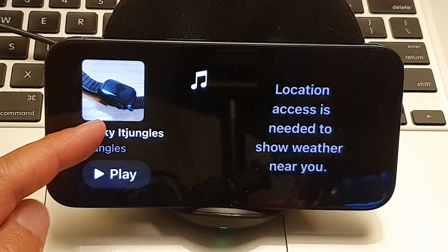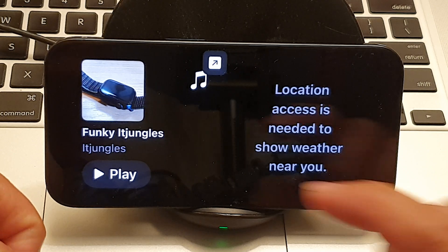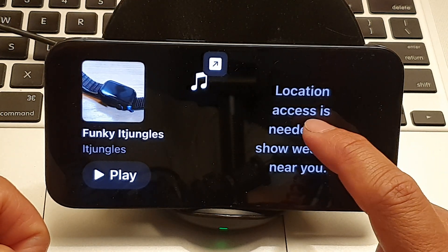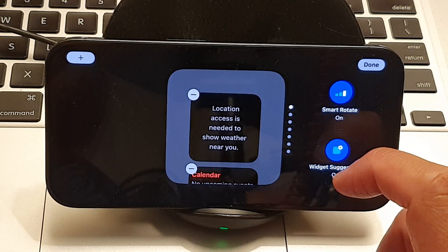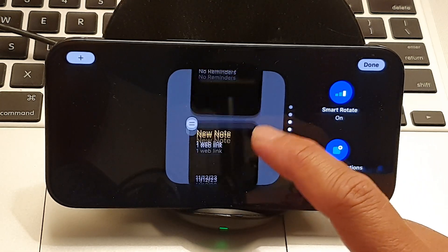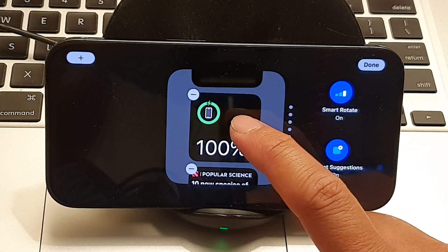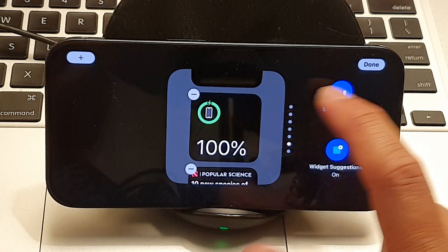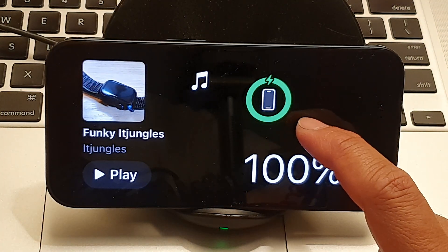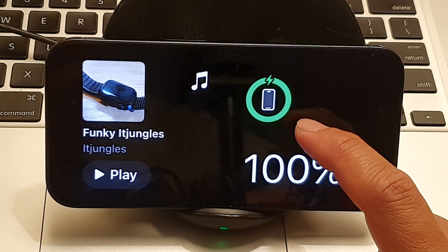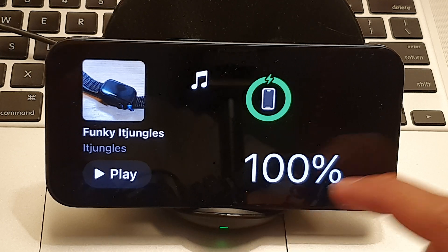Instead of a clock, you can change the widget to the Music widget. On the right-hand side is the weather widget — if you want to change it, tap and hold on that, then swipe up or down to switch between different widgets. Here we've selected the battery status widget, so tap Done. By choosing battery status in settings, every time your screen goes to standby mode it will always show the battery status.